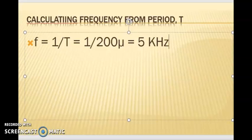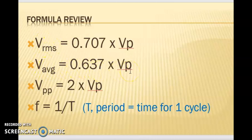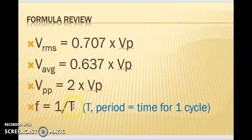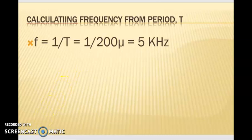Let's take a look at our formulas. V-RMS is equal to 0.707 times the peak — remember the RMS voltage is measured only using a multimeter. The average is 0.637 times the peak. The peak-to-peak voltage is 2 times the peak, and frequency is 1 over period. The oscilloscope only measures the peak voltage or amplitude and period. The period we measured is 200 microseconds, so frequency equals 1 over 200 microseconds, which is 5 kilohertz — which is what we set on the oscilloscope.